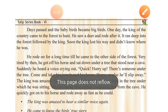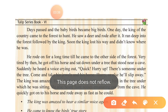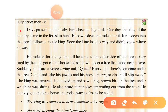Days passed and the baby birds became big birds. One day the king of the country came to the forest to hunt.